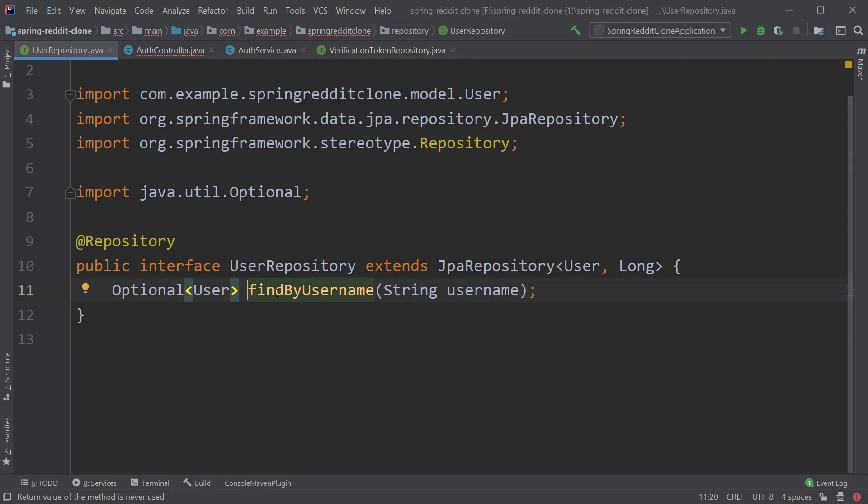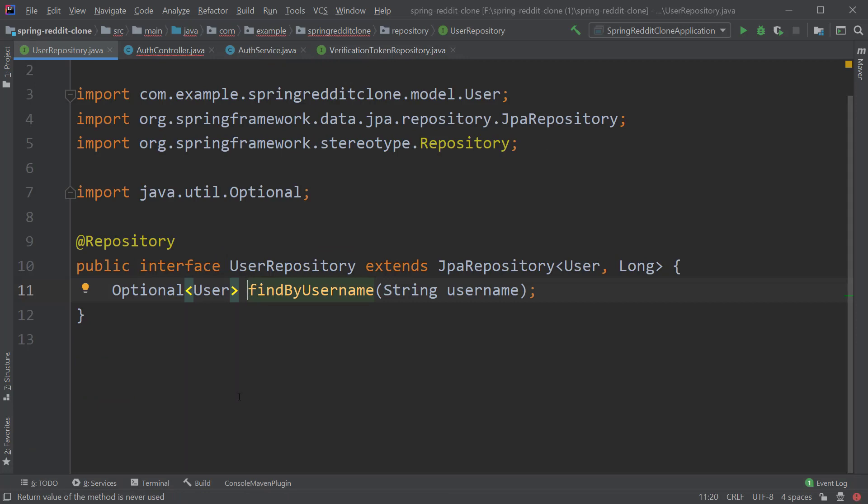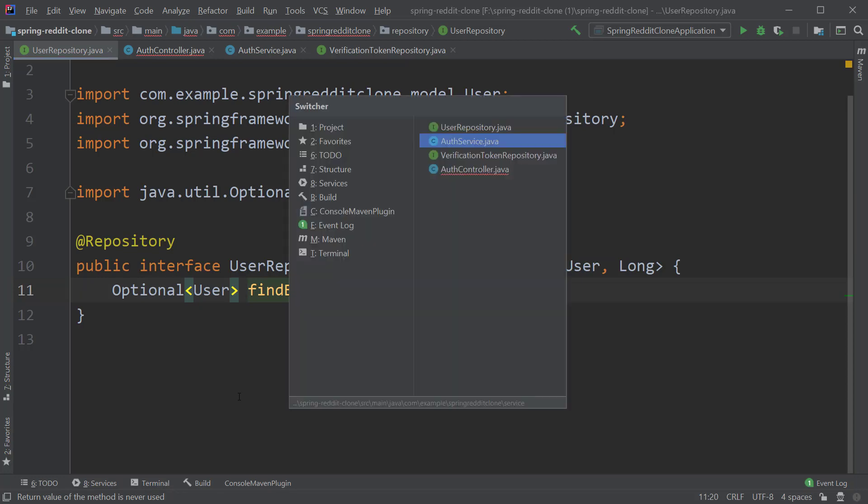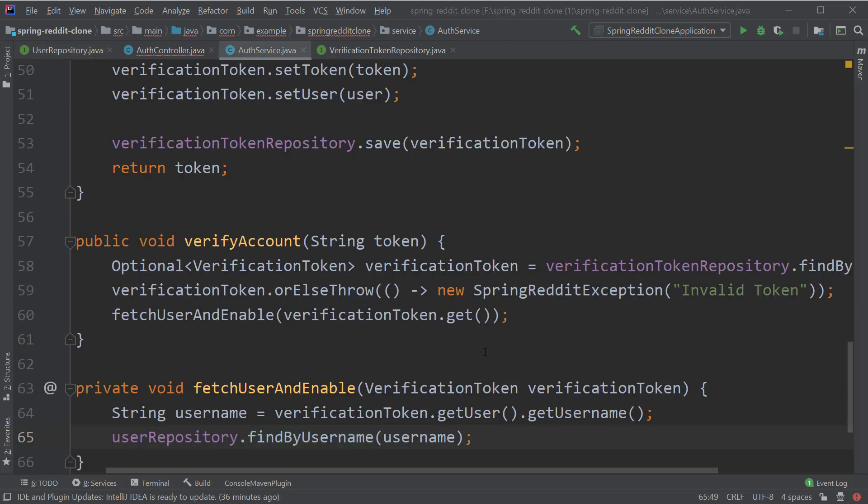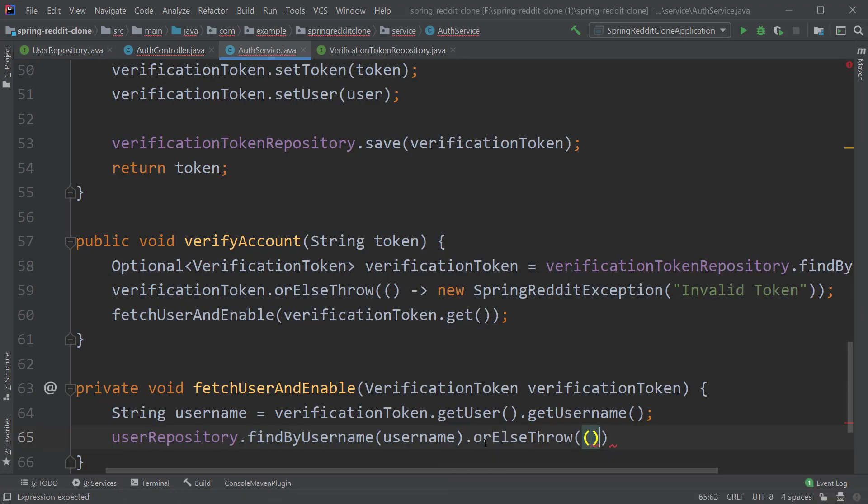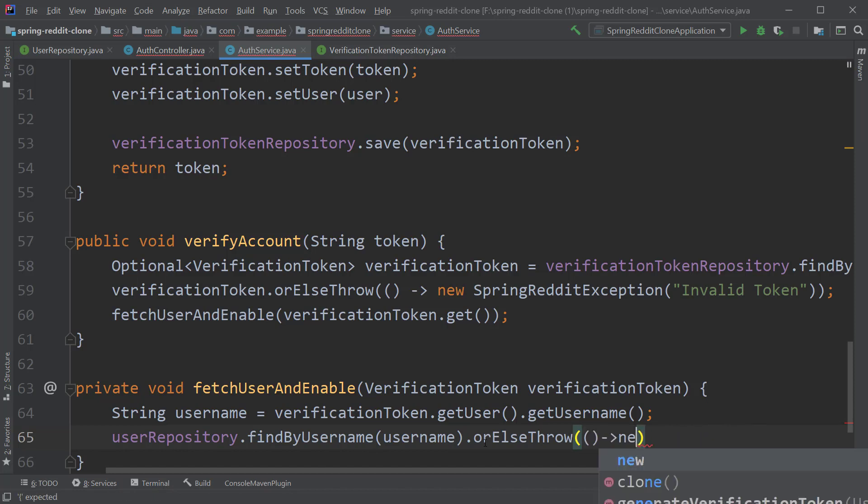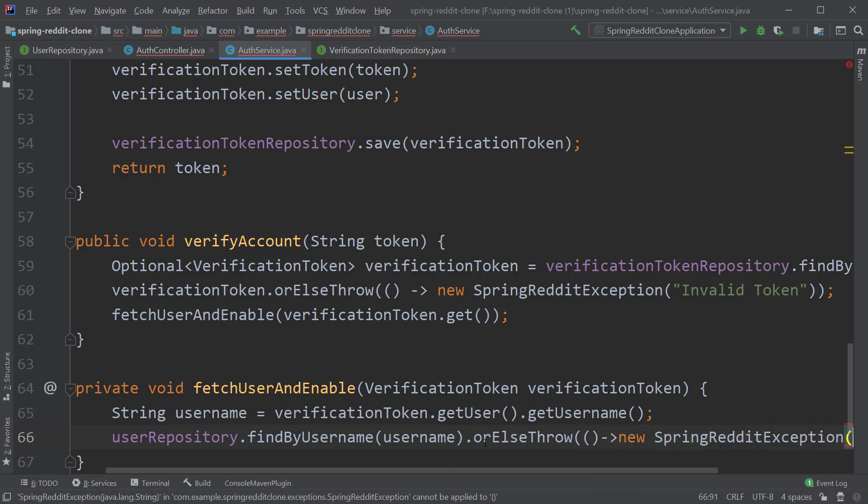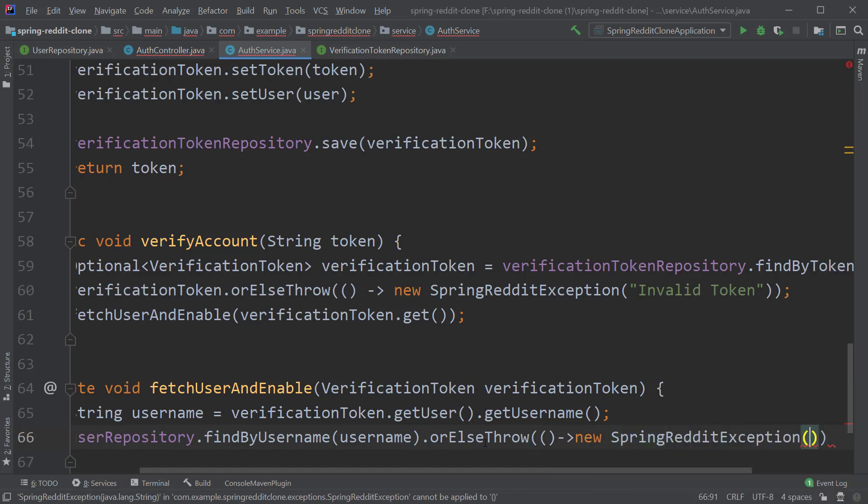Now let's type user repository dot find by username and pass in the username as input, let's also create this method inside the user repository and this returns an optional of type user. Now let's also call the or else throw method and pass in the supplier which throws our custom spring reddit exception with message as user not found with name.